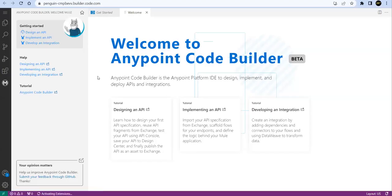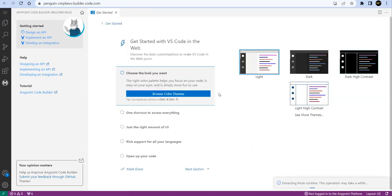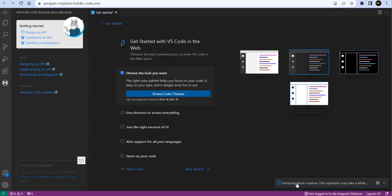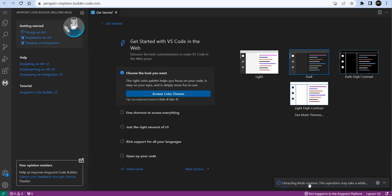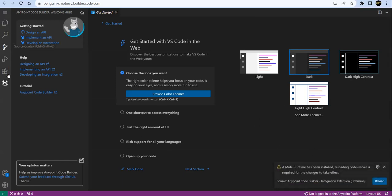So now you can see this welcome page over here. I'll close this. Here I can select my theme, so I'll go with my dark theme. Let's select it. And you can see down below it's extracting new runtime - it will install the Mule runtime and it will ask me to reload.